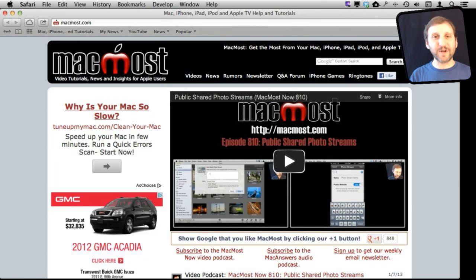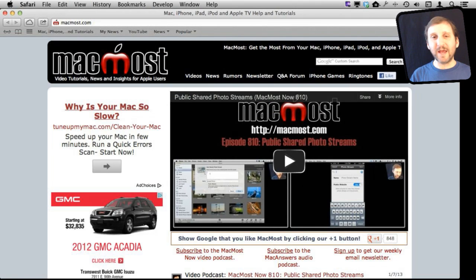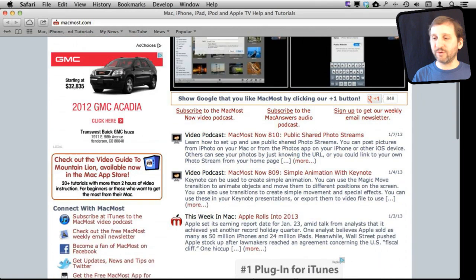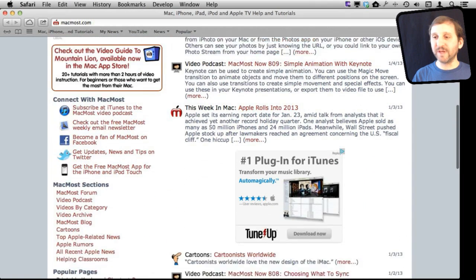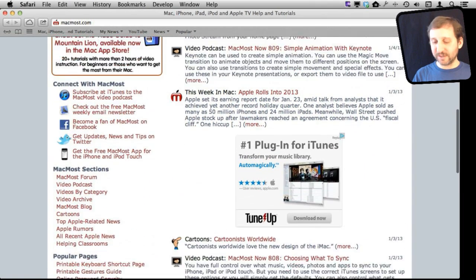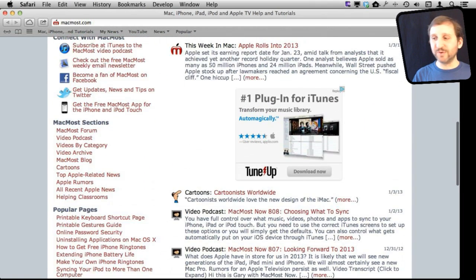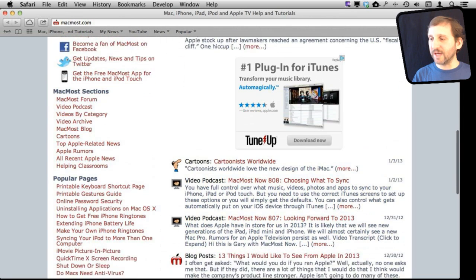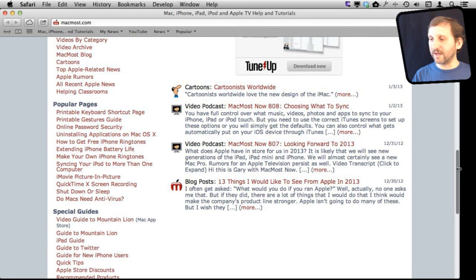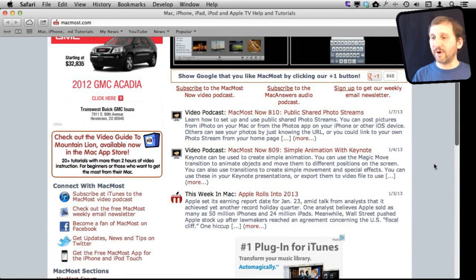For instance, right here without any modification I can choose the up and down arrow keys to actually scroll through this page. It is very easy to scroll through a webpage. Sometimes easier than using the mouse, especially since the scroll bar isn't always there. It is only there when you are actually actively scrolling. So sometimes it is hard to grab onto.